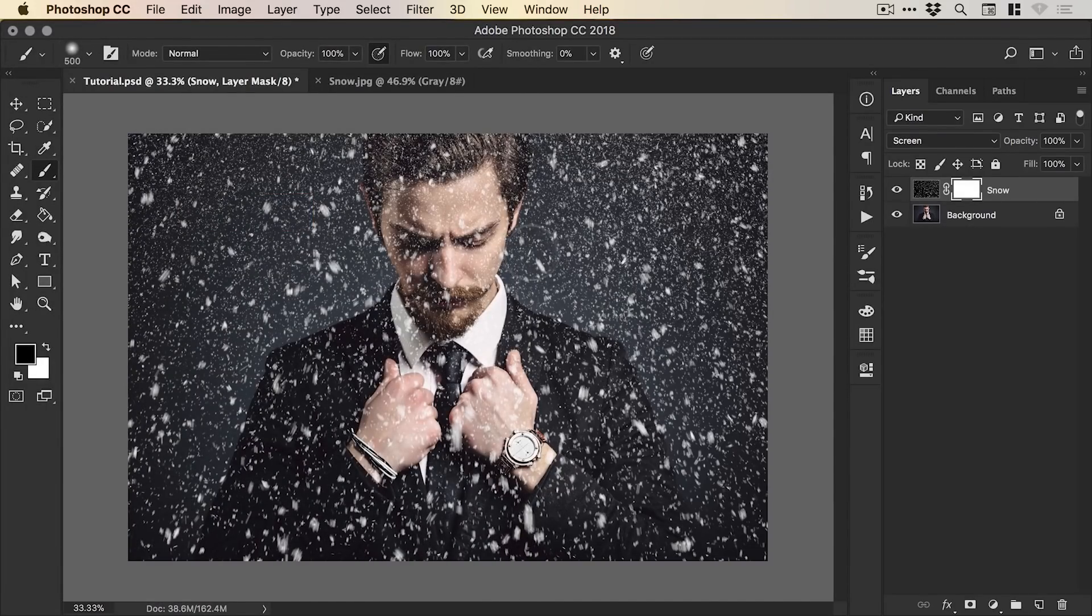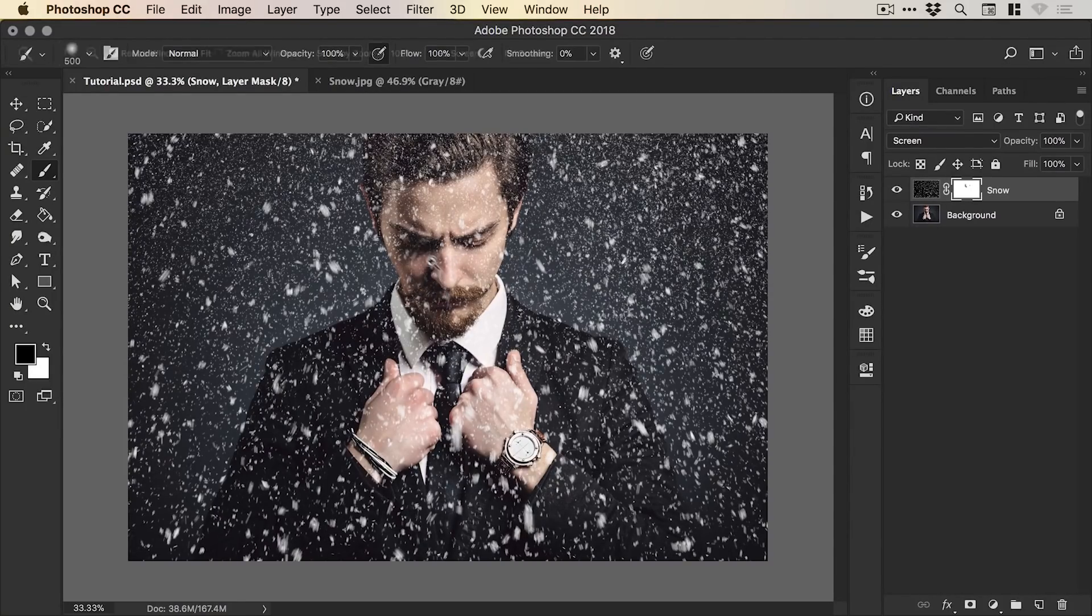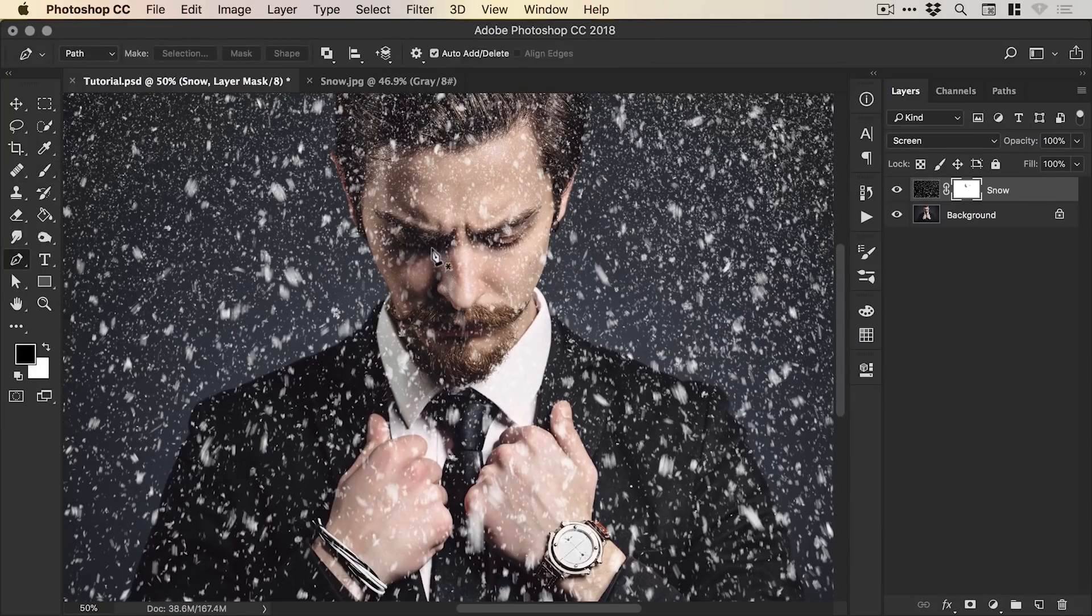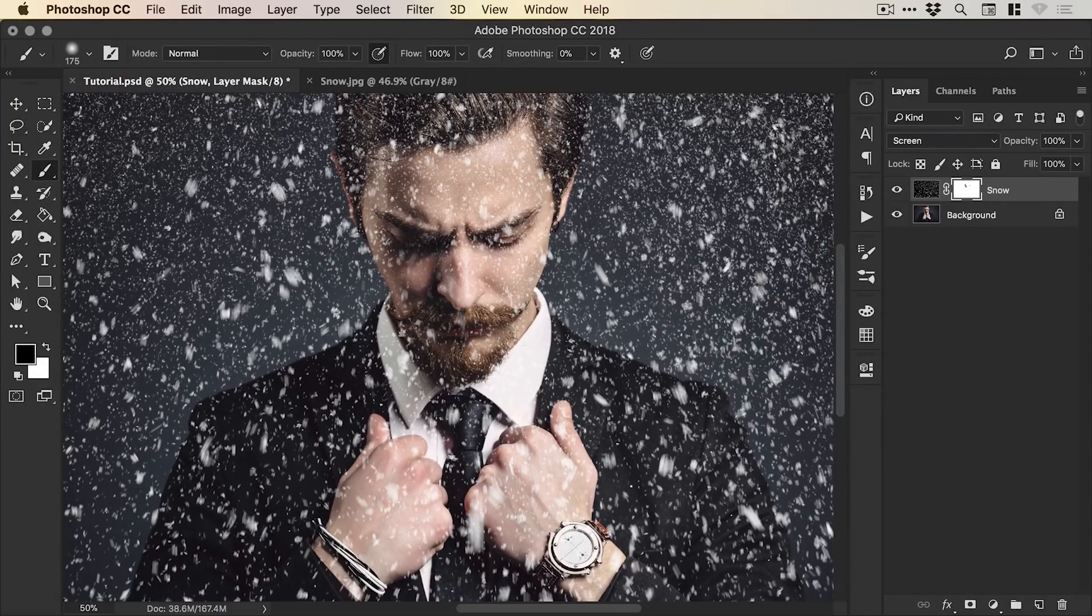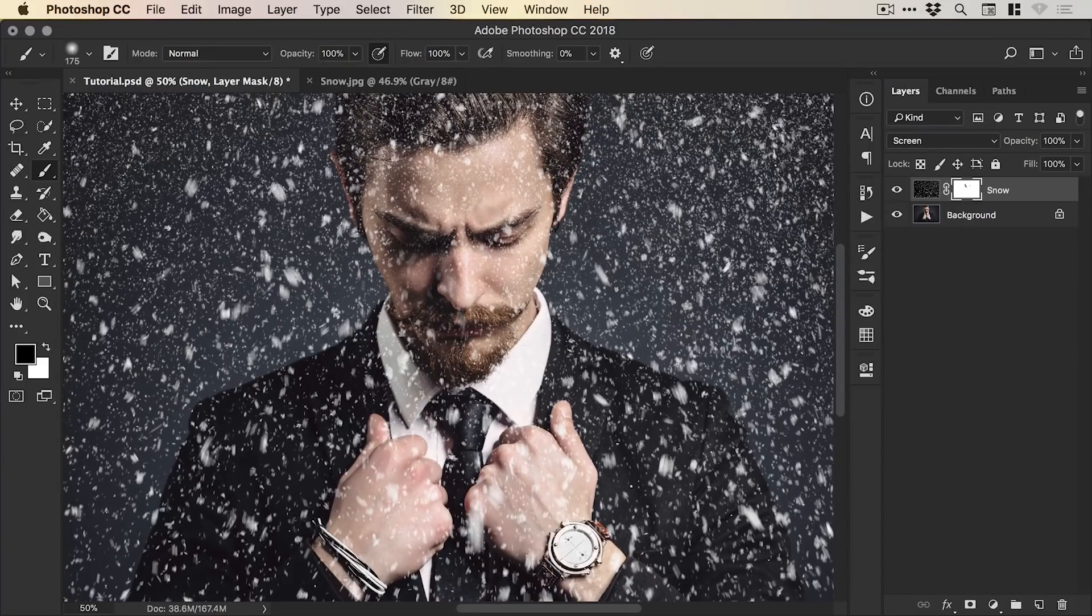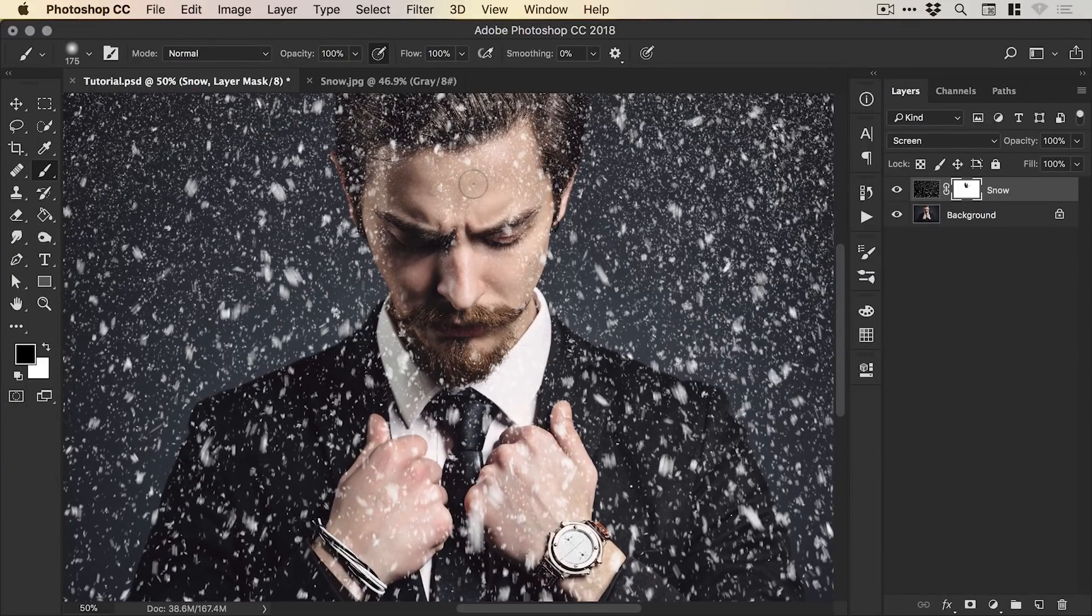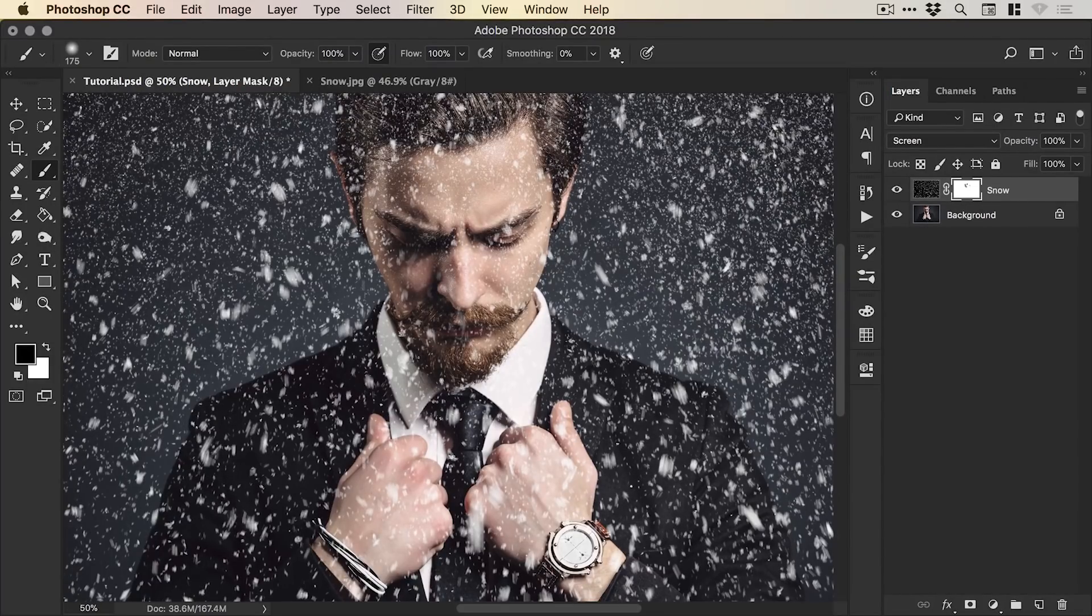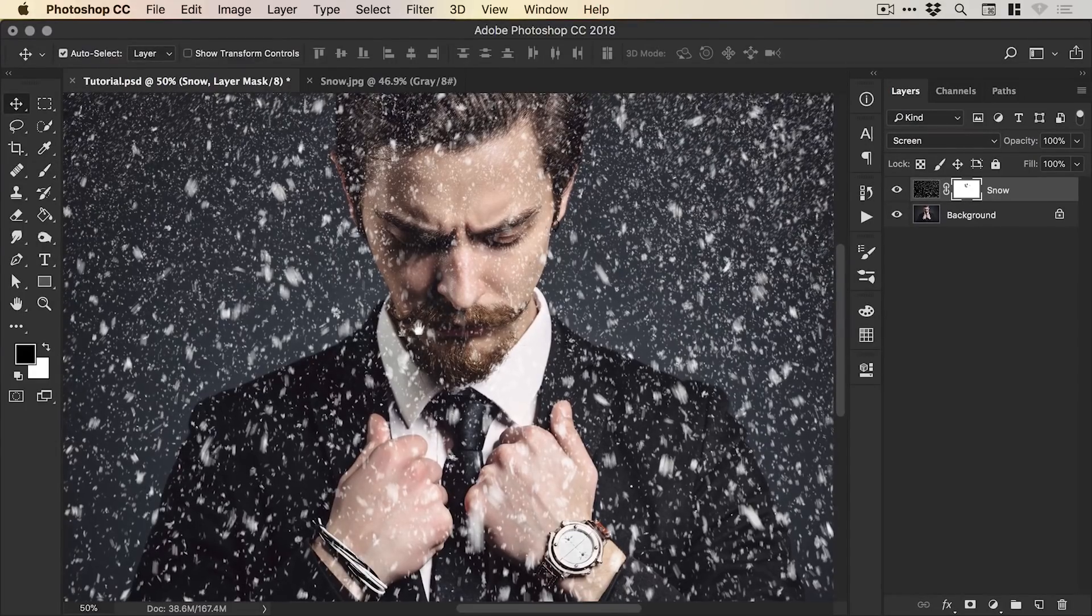And we can brush away areas where there might be too much snow. So if we want to kind of remove just a little bit from around the face area, we can use a nice small brush just to brush this away. We don't want to remove too much because it will look a bit fake if his face is entirely free of snow and around him is an entire blizzard. So we'll just remove some of the snow there from details like the eyes, the nose and the mouth.